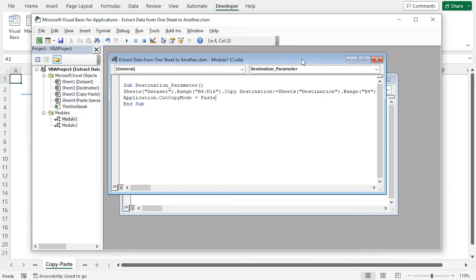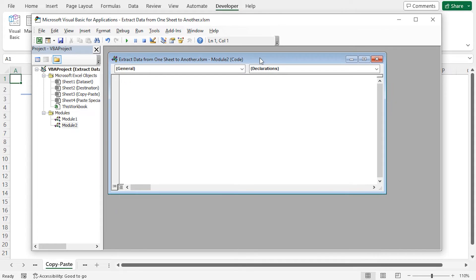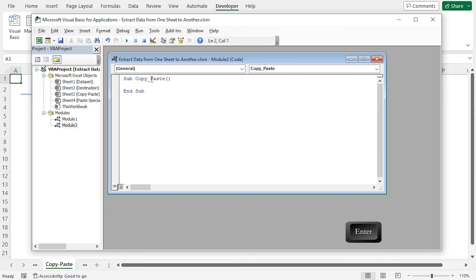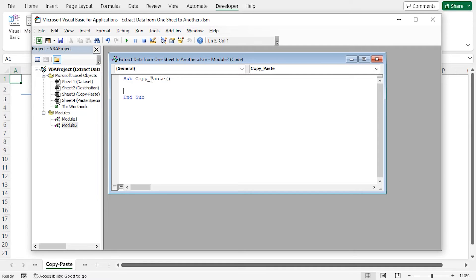Sub copy paste. Press enter. In this method, I'll again copy data in the B4 to D16 range from the dataset worksheet. So I'll write sheets. As the index argument, I'll use the dataset worksheet.